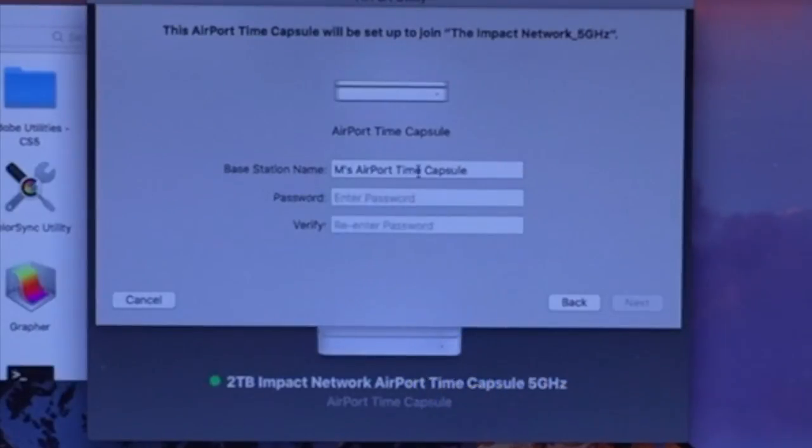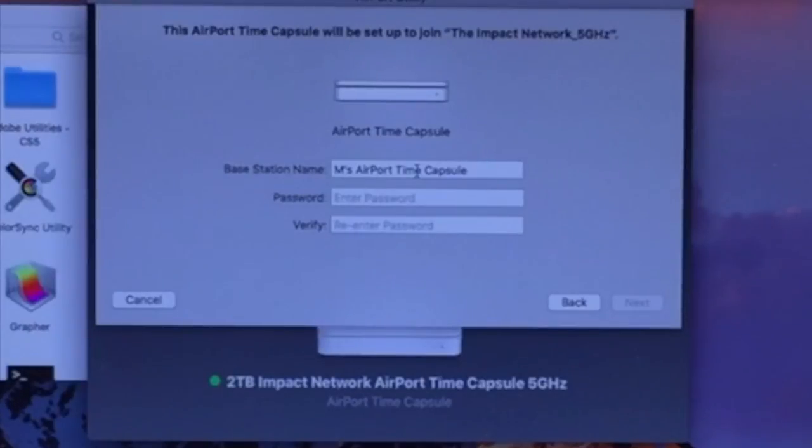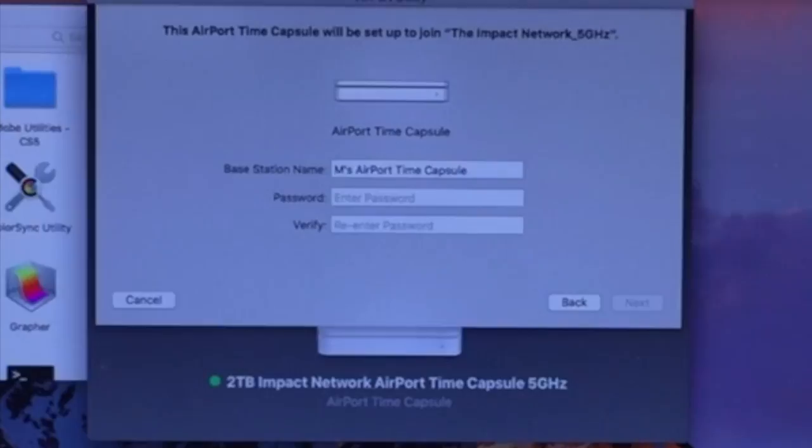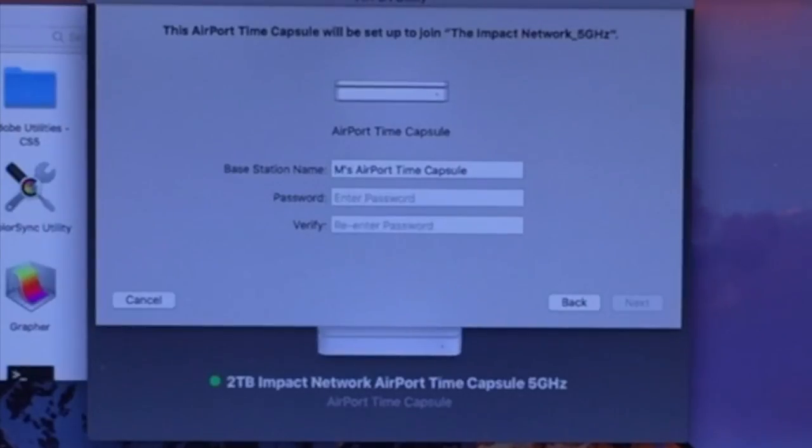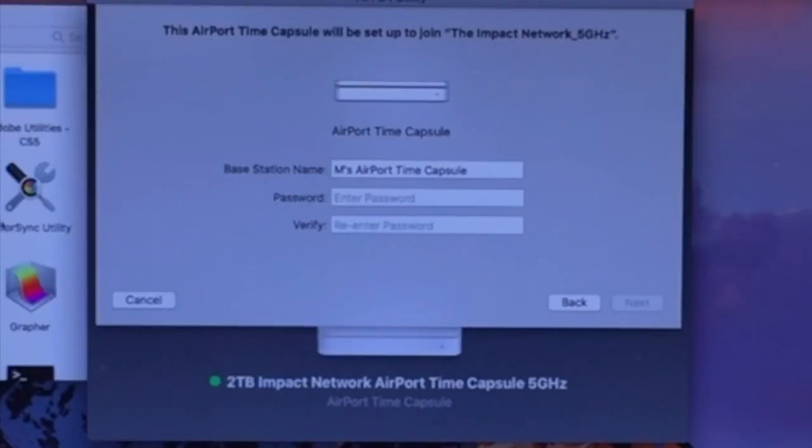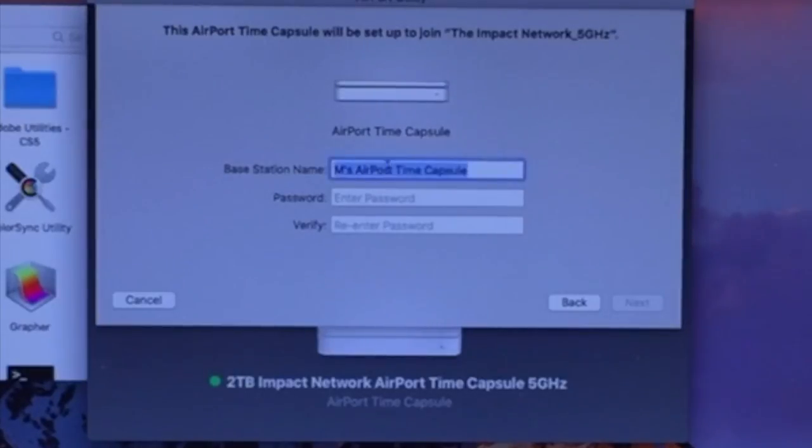This is going to be the name for your Time Capsule. This is important so you can recognize it when you have it connected to your other devices. Right now, you can see my other Time Capsule is the 2TB impact. We want to give it a unique name so you know exactly what it's going to be used for.